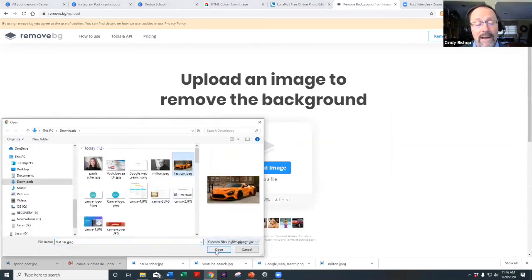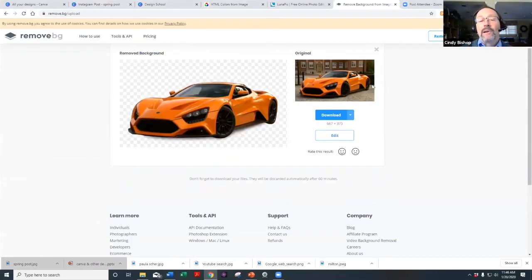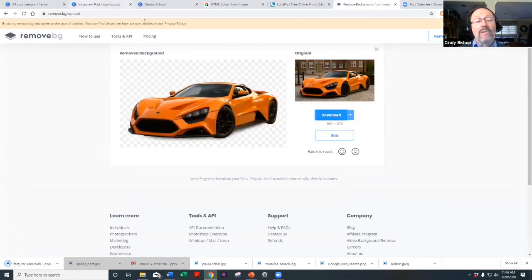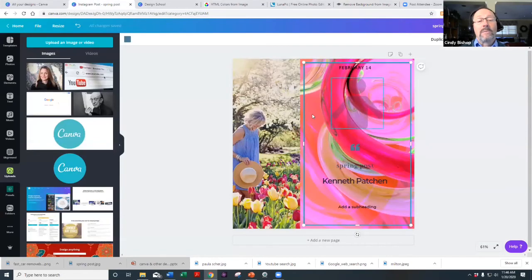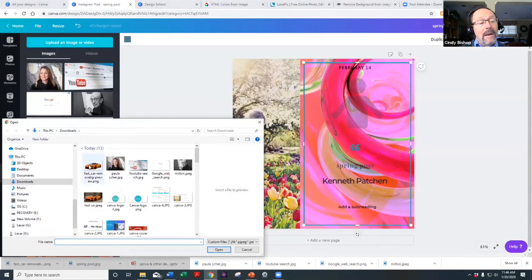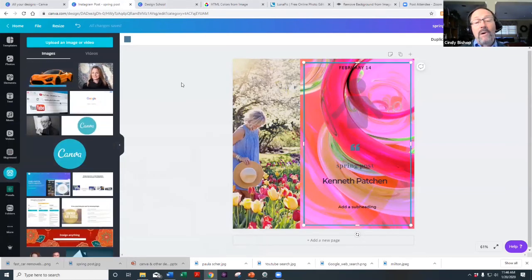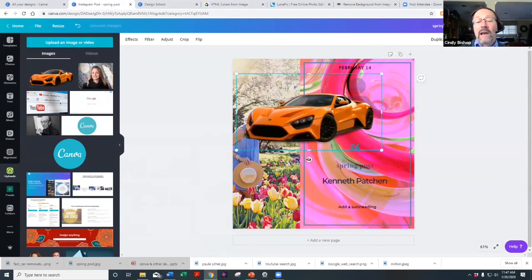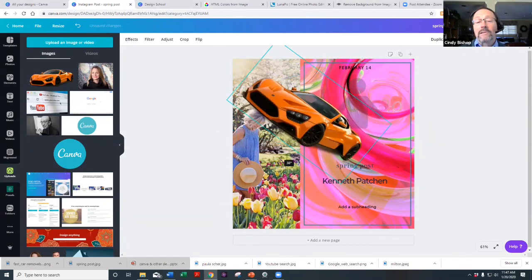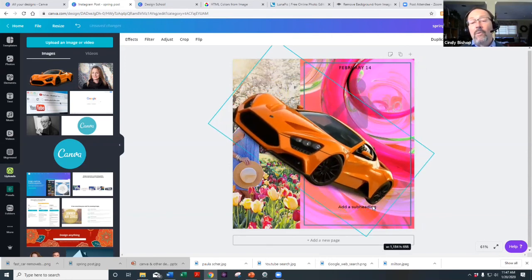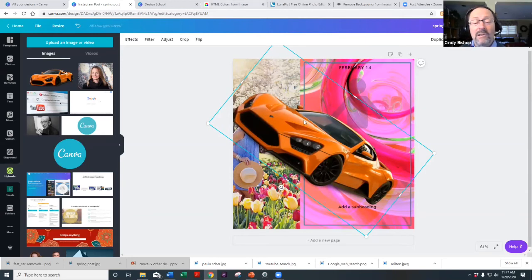You upload the image — I'll use this fast car. And just like that, the background is removed. I can download this image, take it to Canva, upload it, and drop it right into my spring post design. I can move it around, make it look like it's going downhill or uphill, enlarge it — whatever I need. The background is already removed, so it's a clean PNG file.